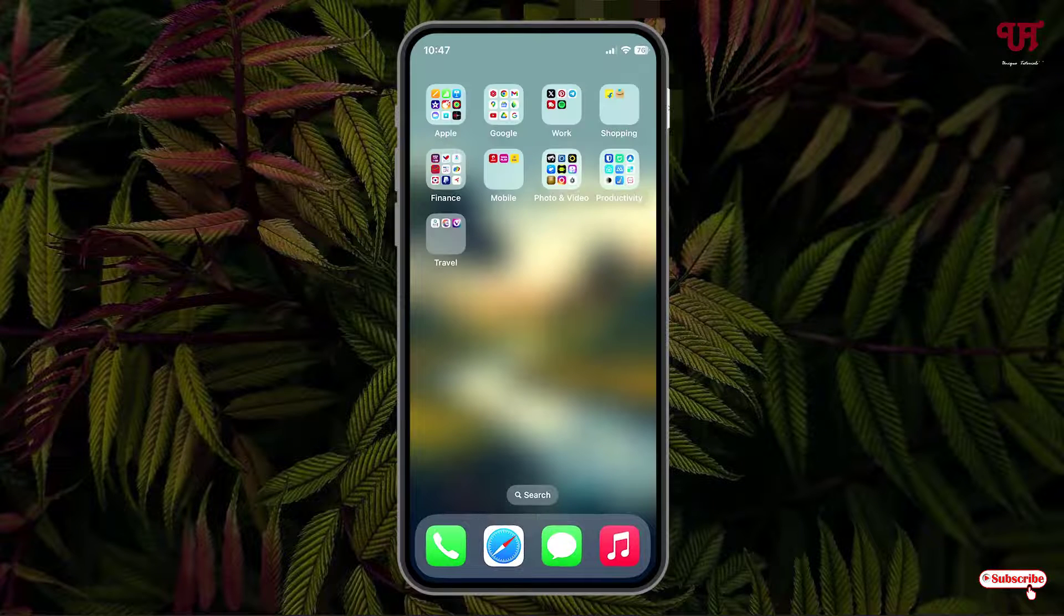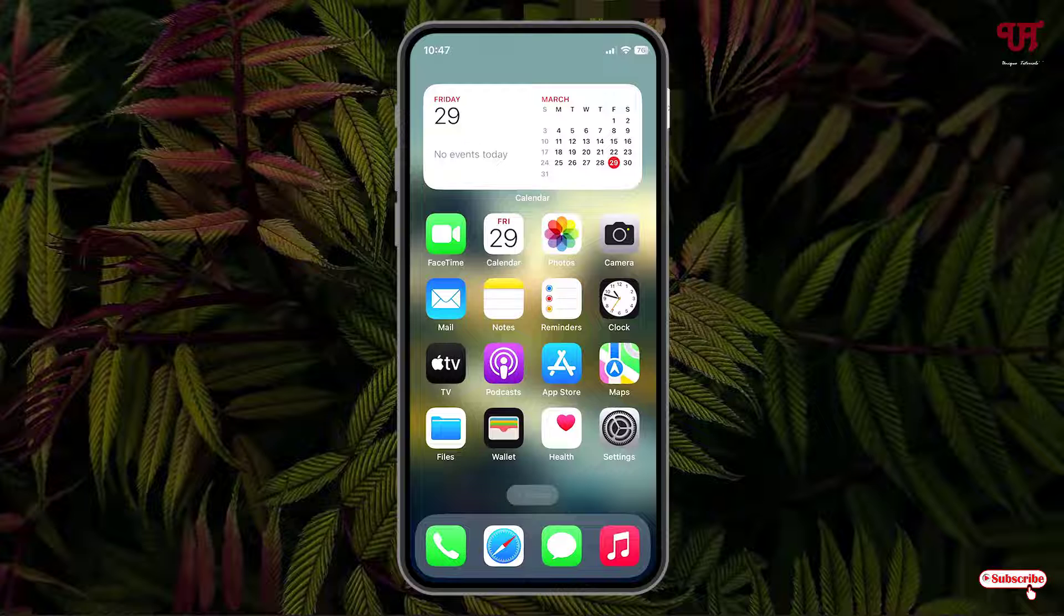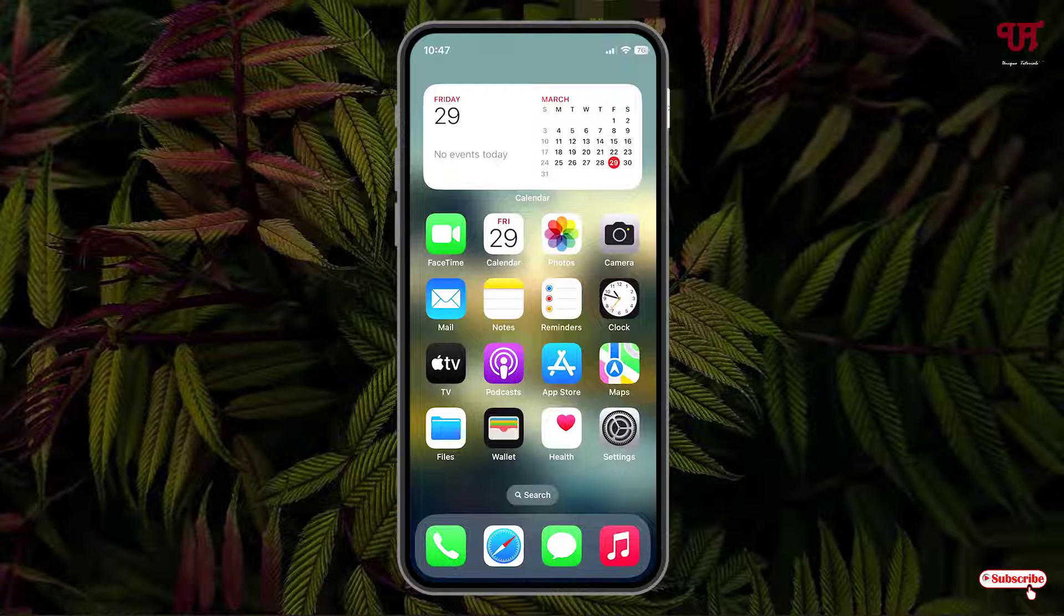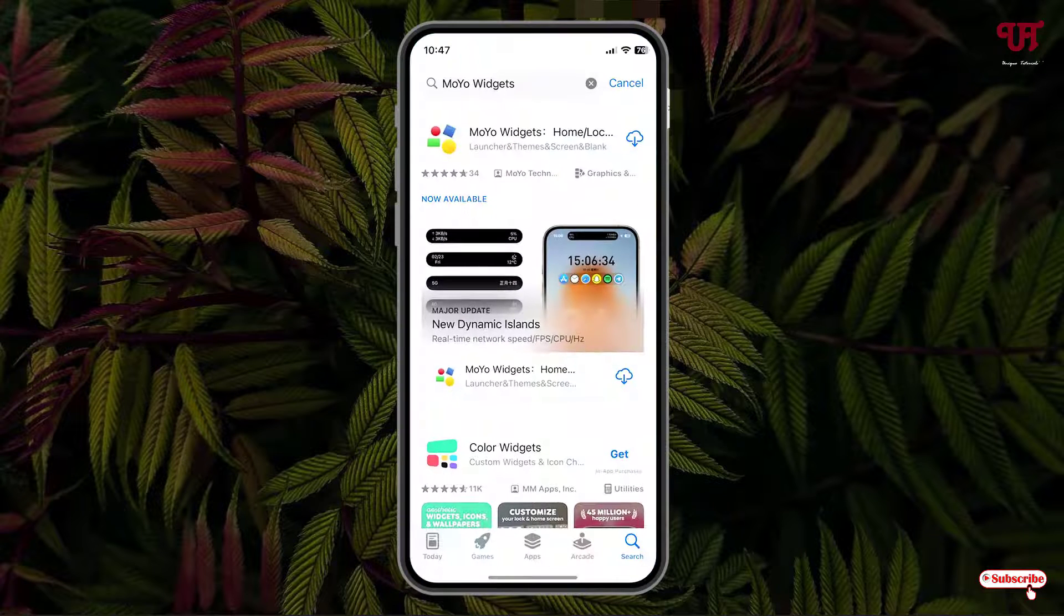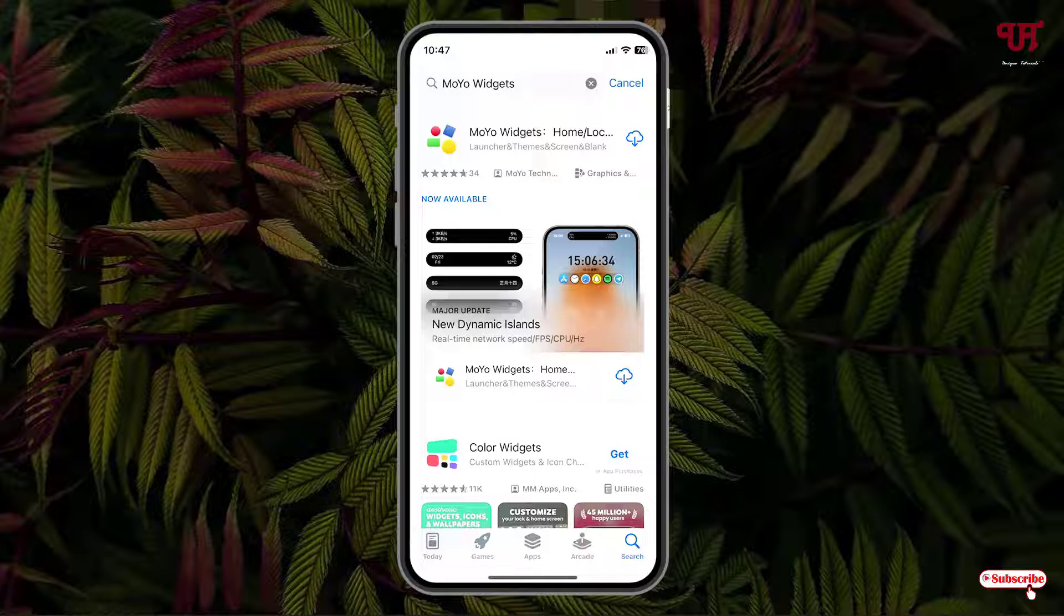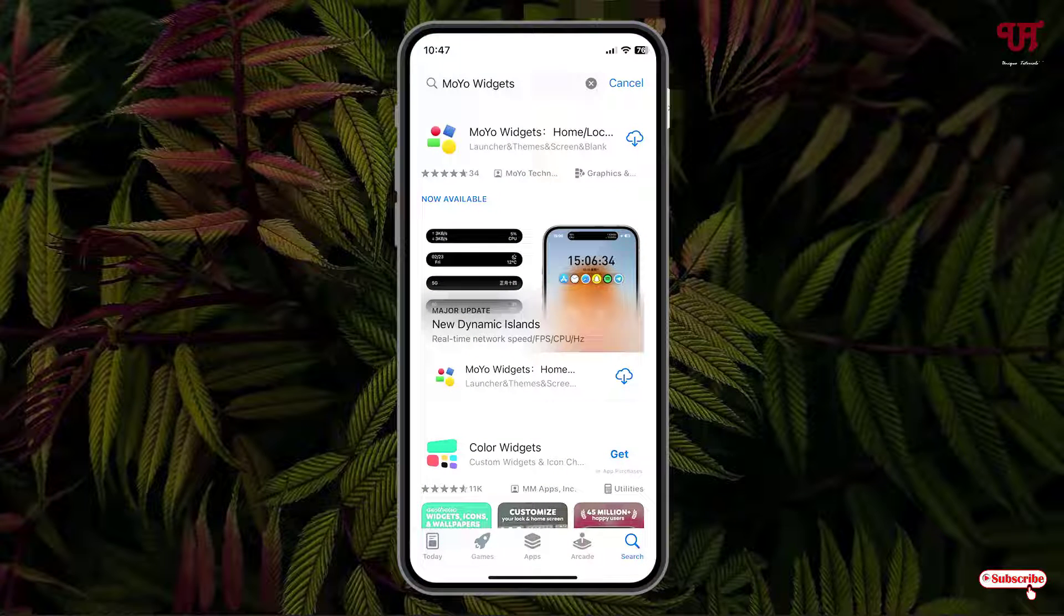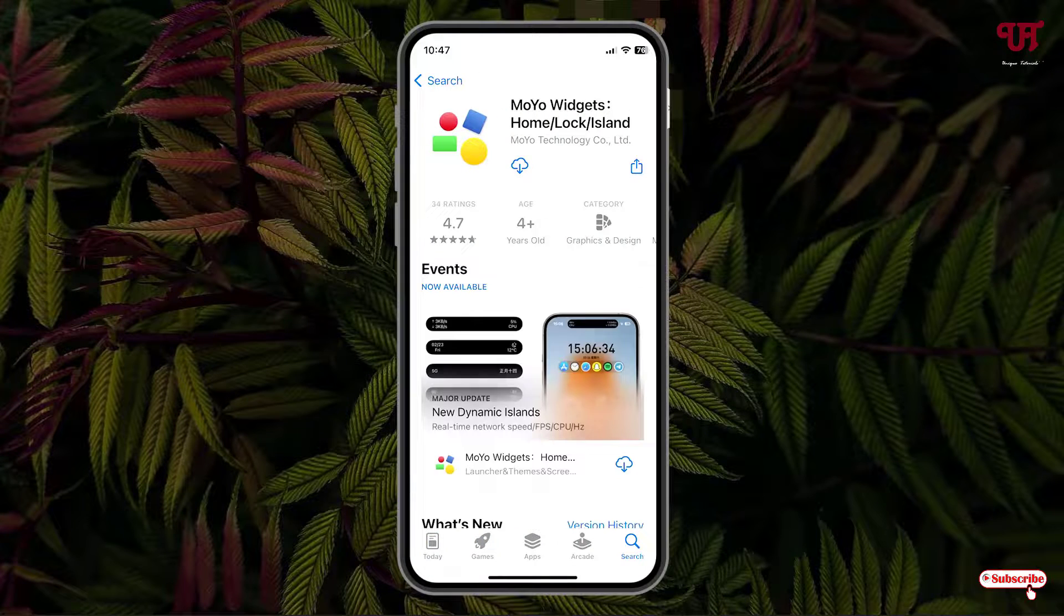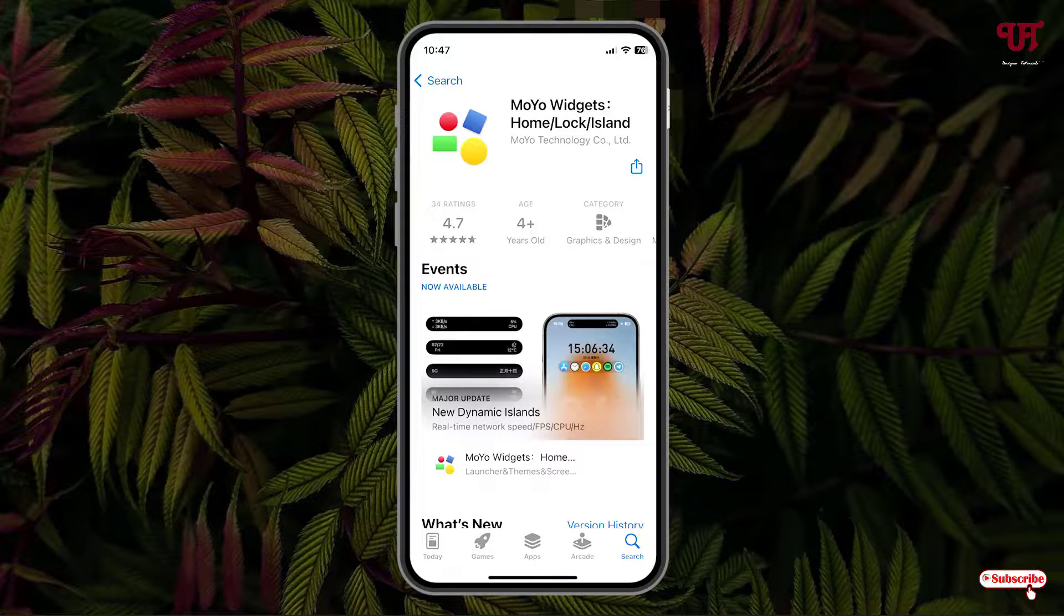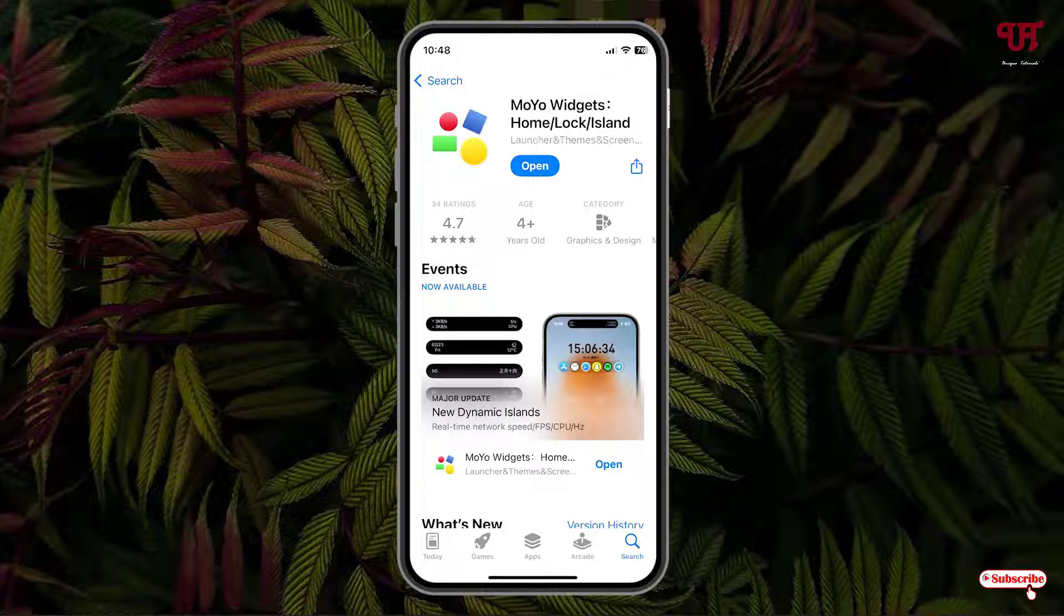Now just open the App Store and in the App Store search for an application named Moyo Widgets. You will see the application, just tap on it. Now download this application. Once the download and install is completed, just click on open.